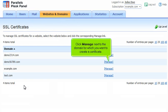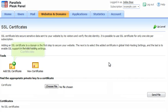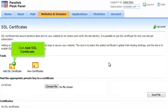Click Manage next to the domain for which you want to create a certificate. Click Add SSL Certificate.